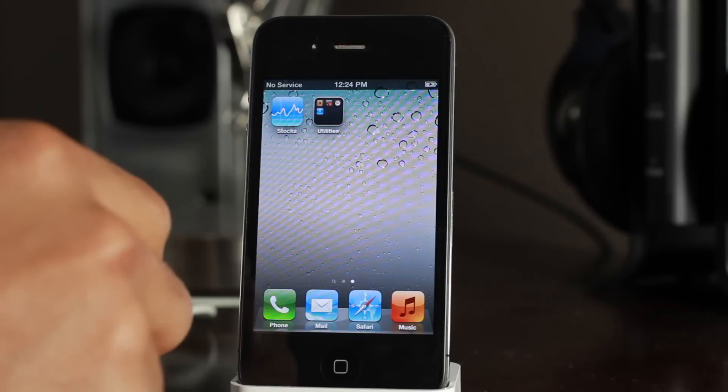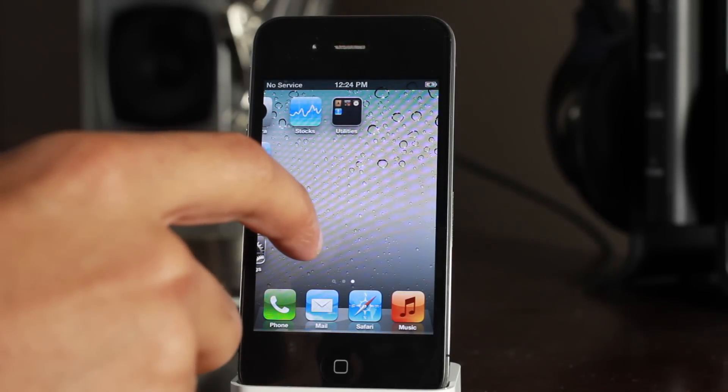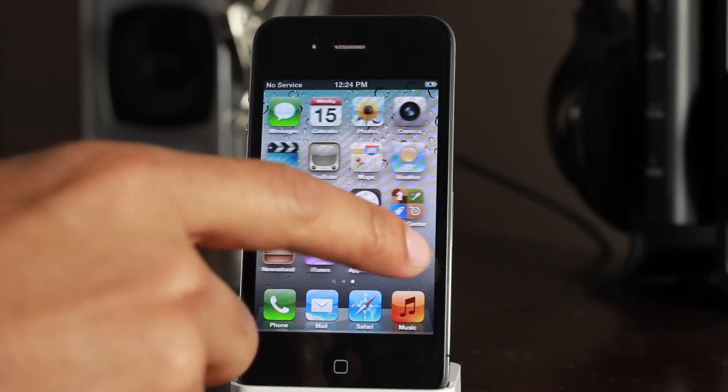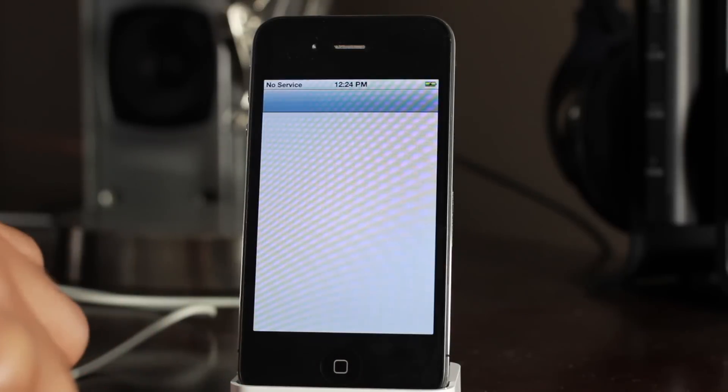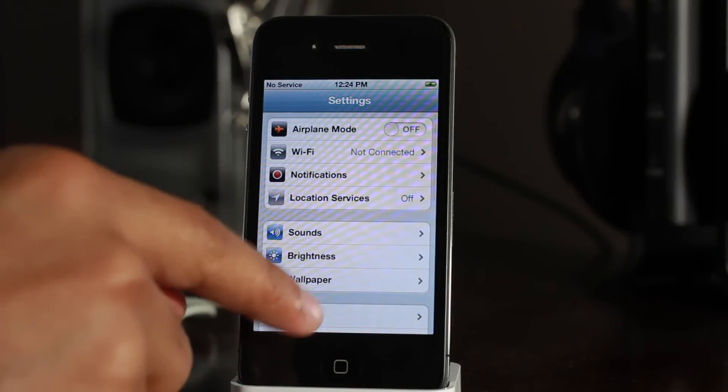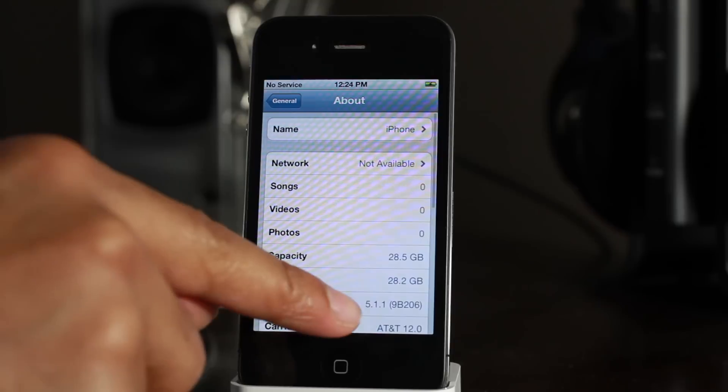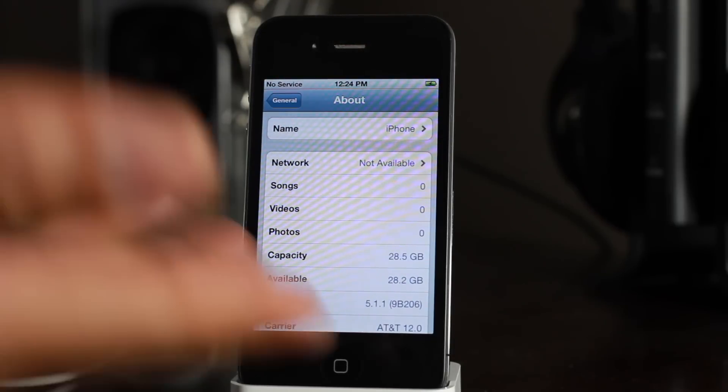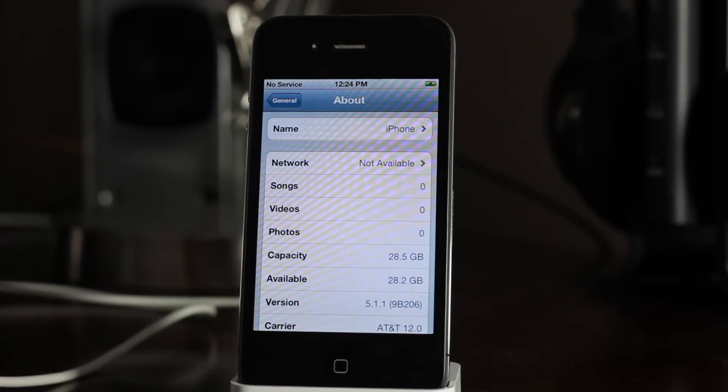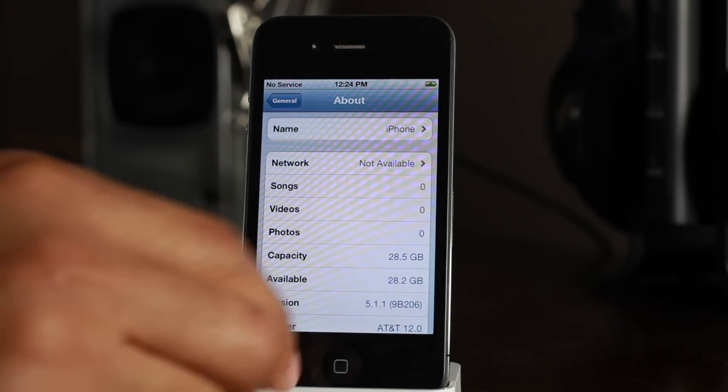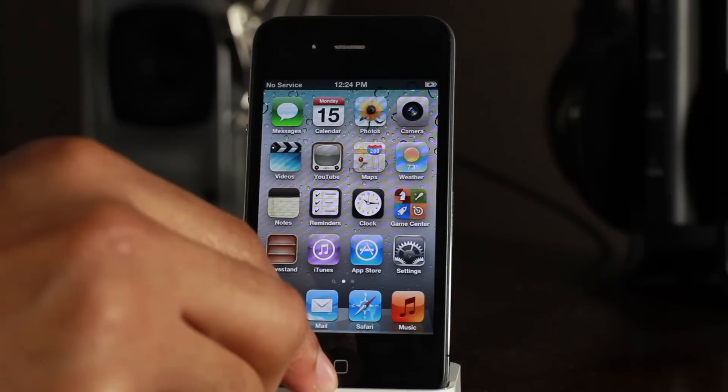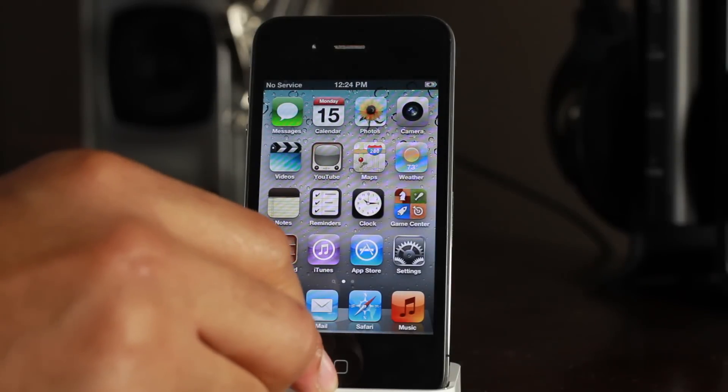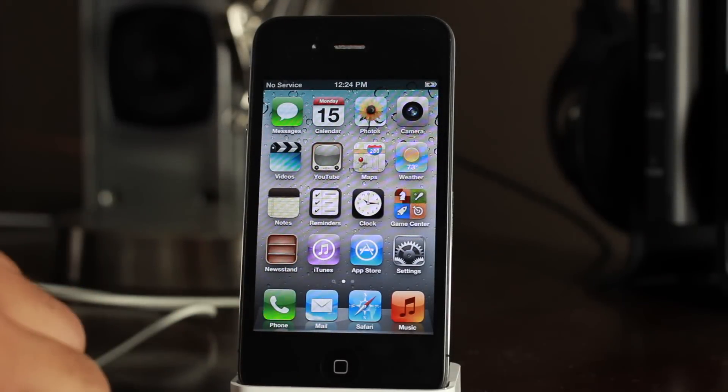And let's go to General and About. There we go, 5.1.1. So that's how you downgrade, and you can use any firmware that you have SHSH blobs saved for. It doesn't have to just be 5.1.1, but that's how you use RedSn0w—the new RedSn0w to downgrade easily. No iTunes required, no pwned DFU mode. It's super easy.